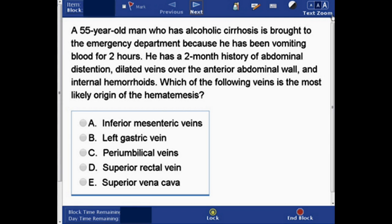Which of the following veins is the most likely origin of the hematemesis? The answer choices are: A) inferior mesenteric vein, B) left gastric vein, C) periumbilical veins, D) superior rectal vein, or E) superior vena cava. You can pause and answer this question, then unpause and check the answer.